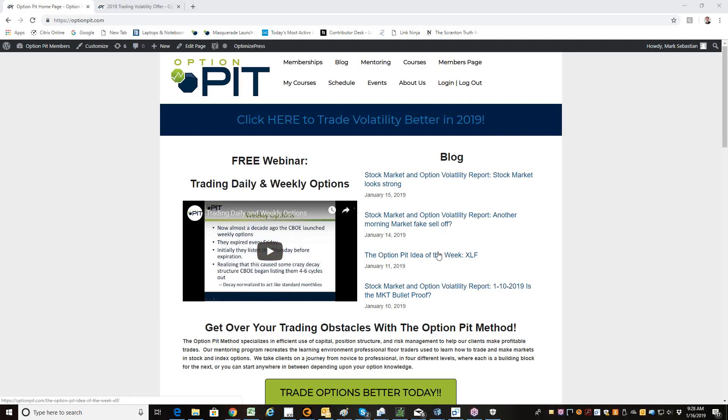Hi there, it's Mark Sebastian, founder of Option Pit, and this is the Stock Market and Option Volatility Report. Reminder, this is for education purposes only, it shouldn't be considered investment advice - options carry risk.